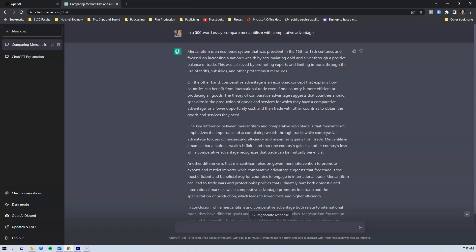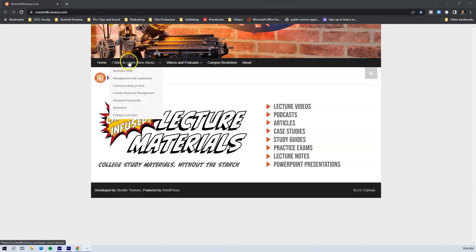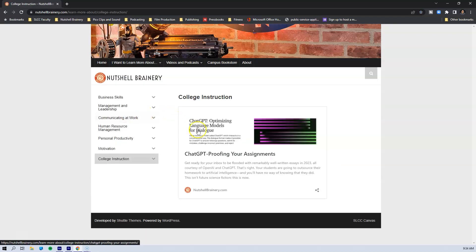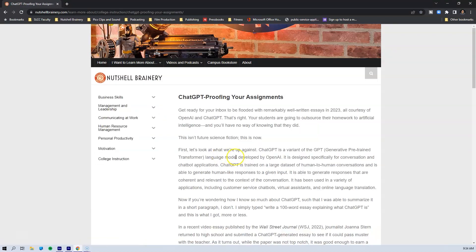On the other hand, comparative advantage is an economic concept that explains how countries can benefit from international trade, even if one country is more efficient in producing all goods. The theory suggests countries should specialize in production where they have a comparative advantage, or lower opportunity cost. That's pretty much it. If a student submitted this to me, I would say they absolutely nailed the key concepts. I've written an article about ChatGPT — there's a link in the description below.